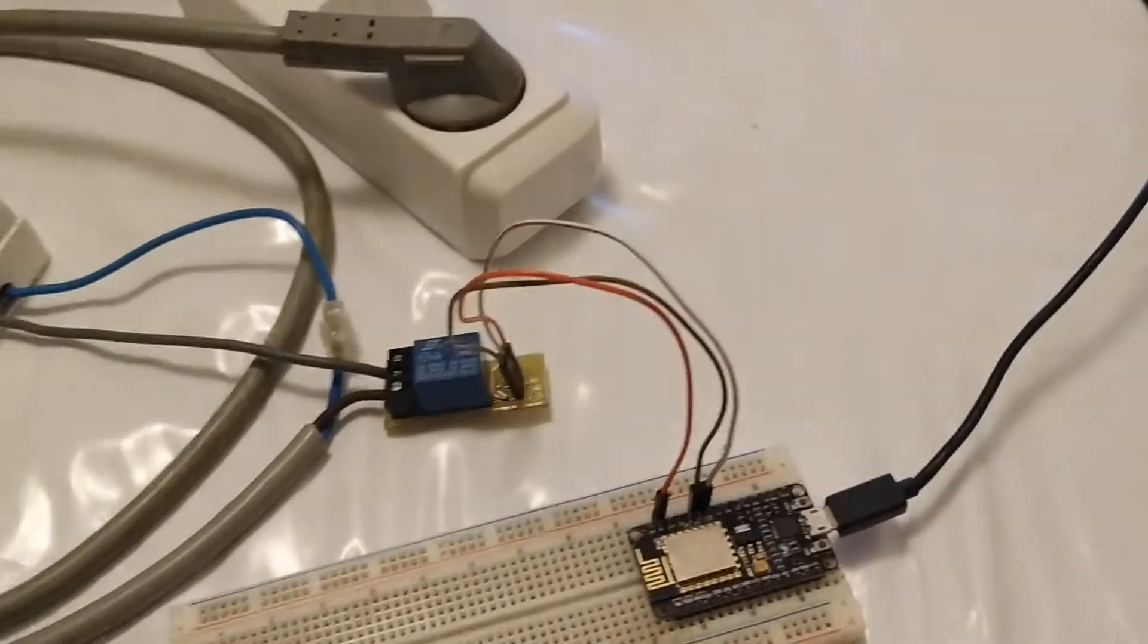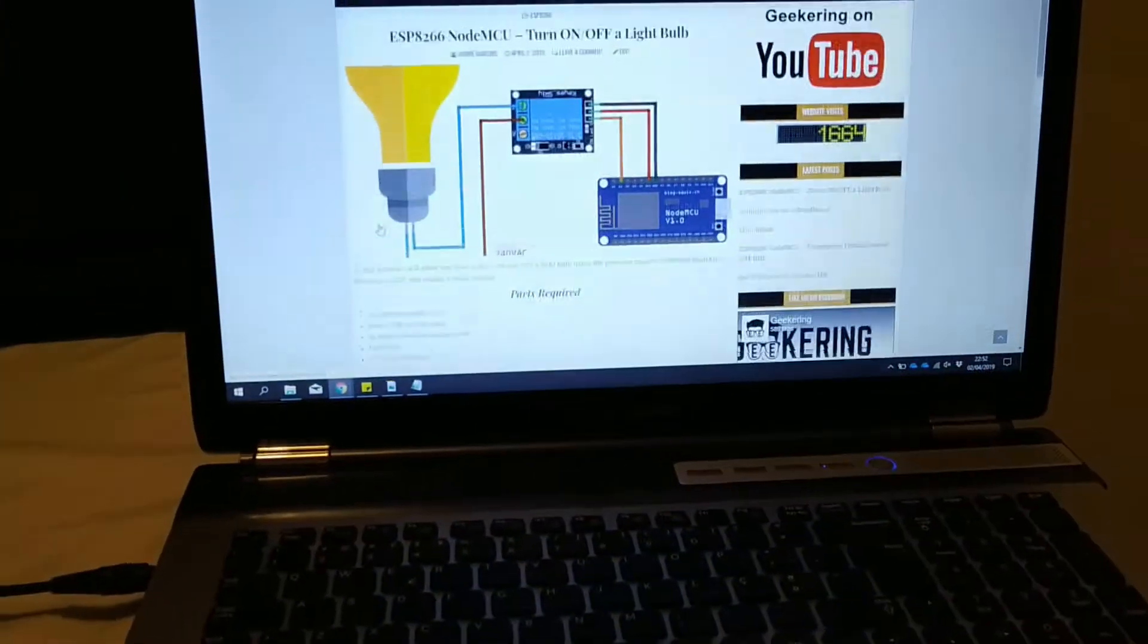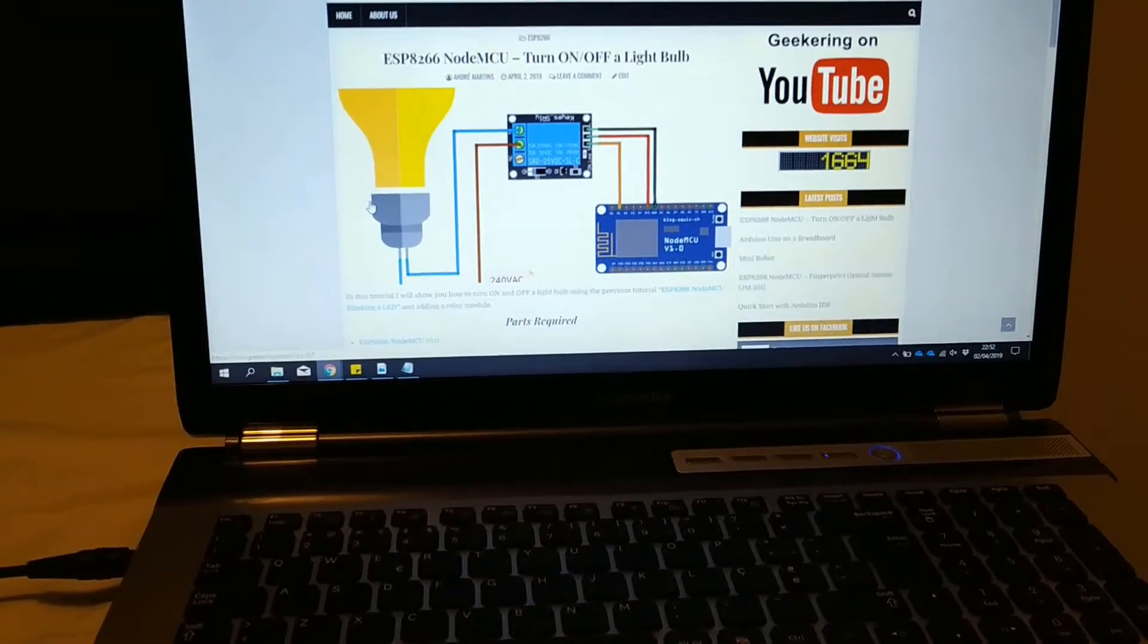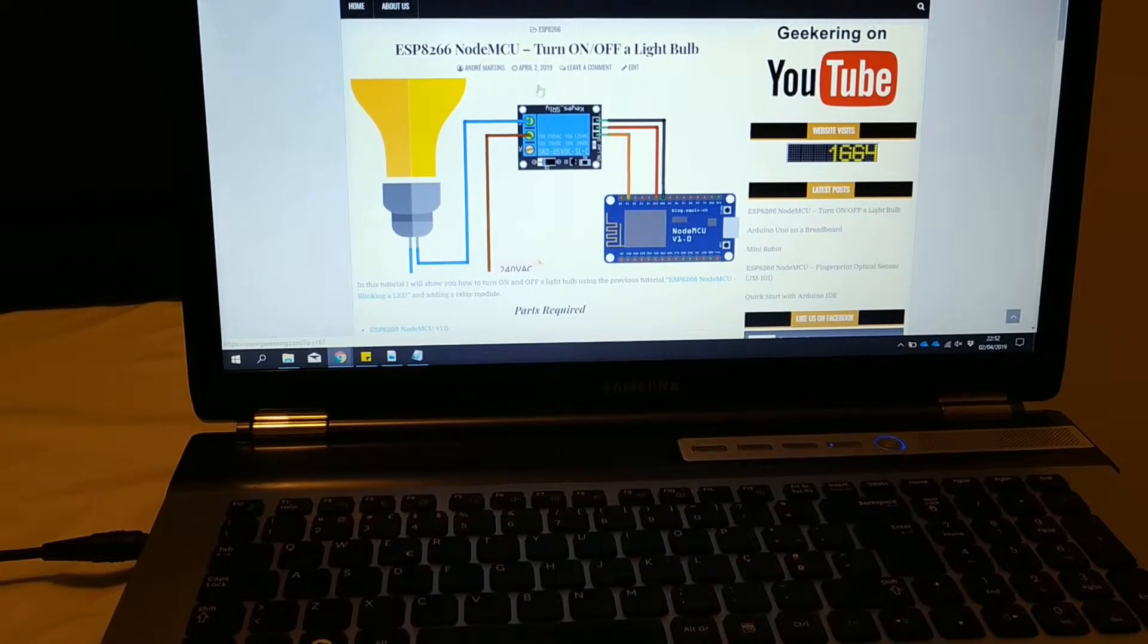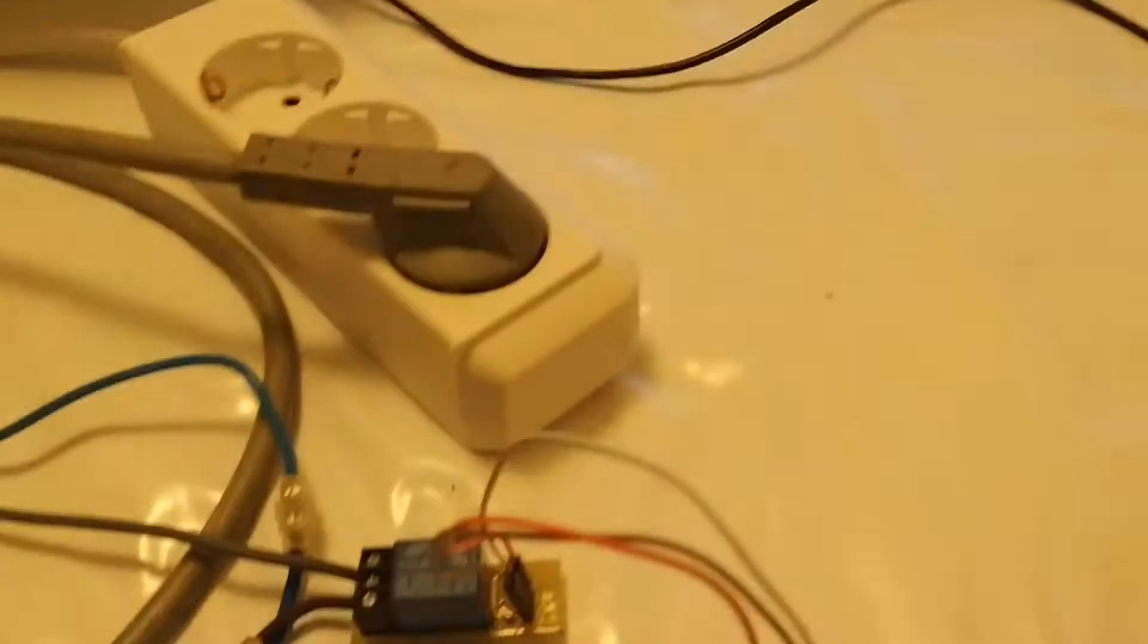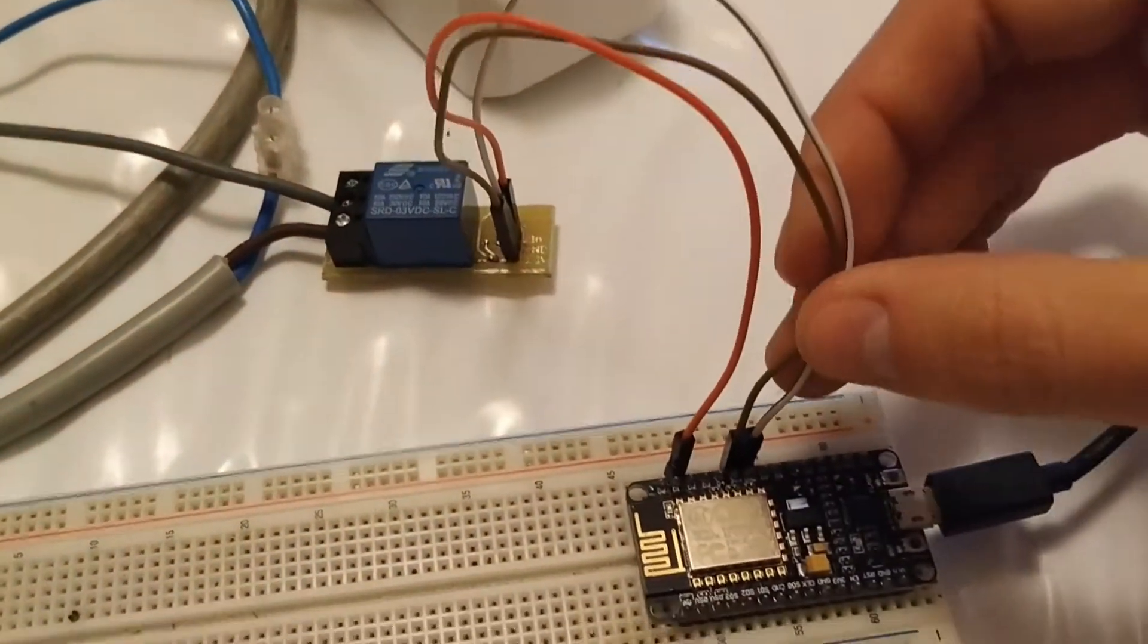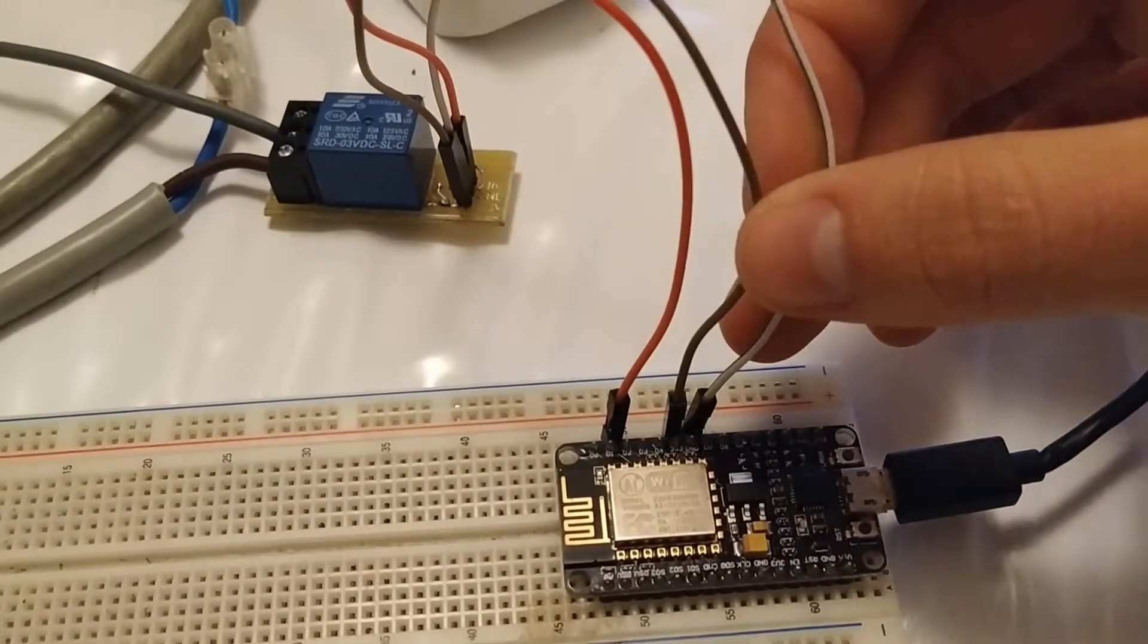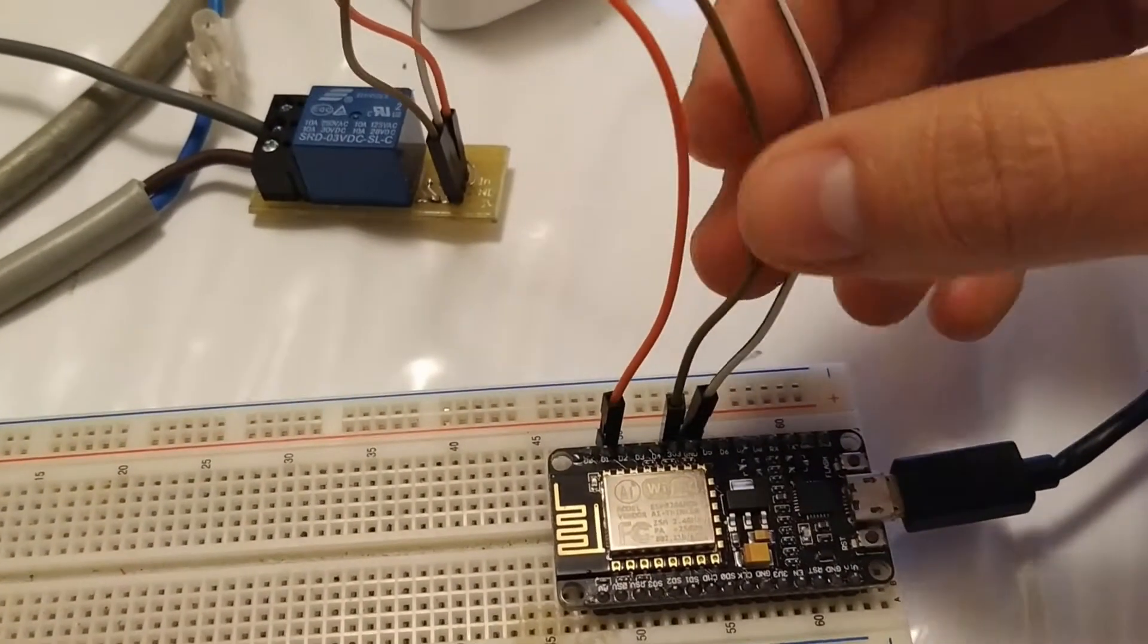You can follow the schematic that I put on the tutorial page. As you can see, I use different wire colors in my setup here, so I will start to explain how I connect this.